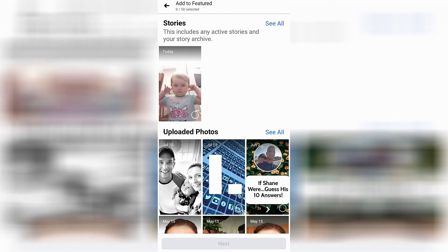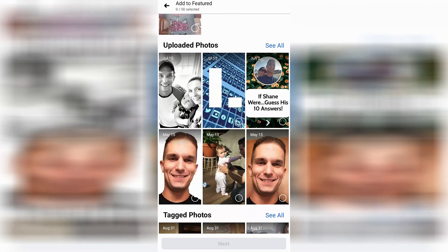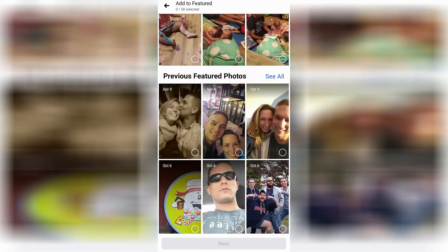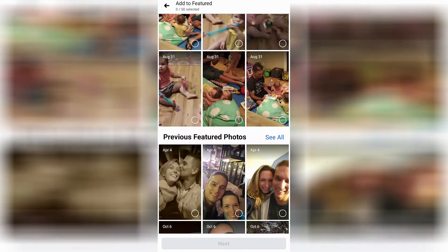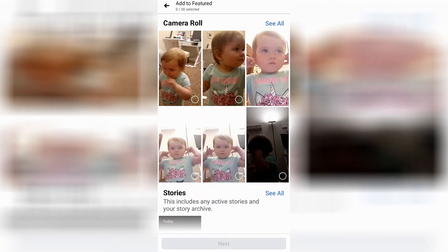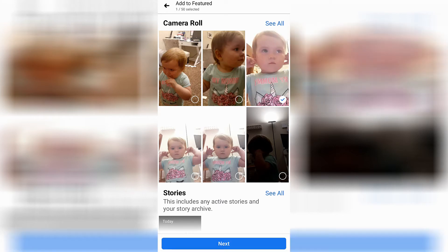Select create featured collection. Here you can go ahead and select highlights for all of your stories — it's got all of the stuff that you have posted recently on Facebook. For example, I'm just going to choose this one of my daughter and maybe a couple more to add to highlights there.